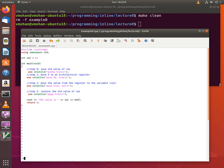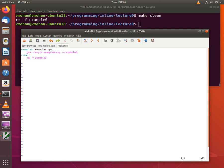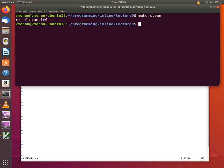So in order to build this program I have a makefile here which is a very simple one. All it does is it invokes G++ on the source file example0.cpp and the output executable is an example0. So let's first build this file.